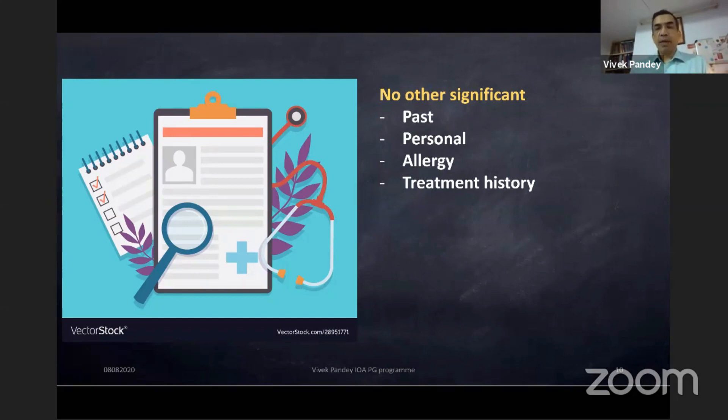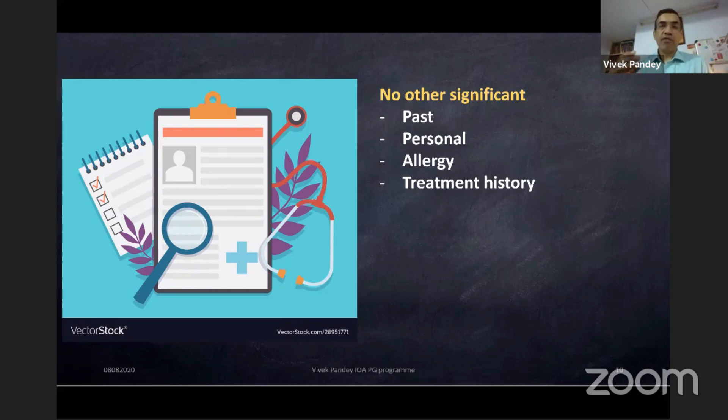Patient did not give any significant past, personal, allergy, or treatment history — it should always be asked because it has bearing. For example, if the patient is a heavy smoker and you are planning ligament reconstruction, your reconstruction might fail.